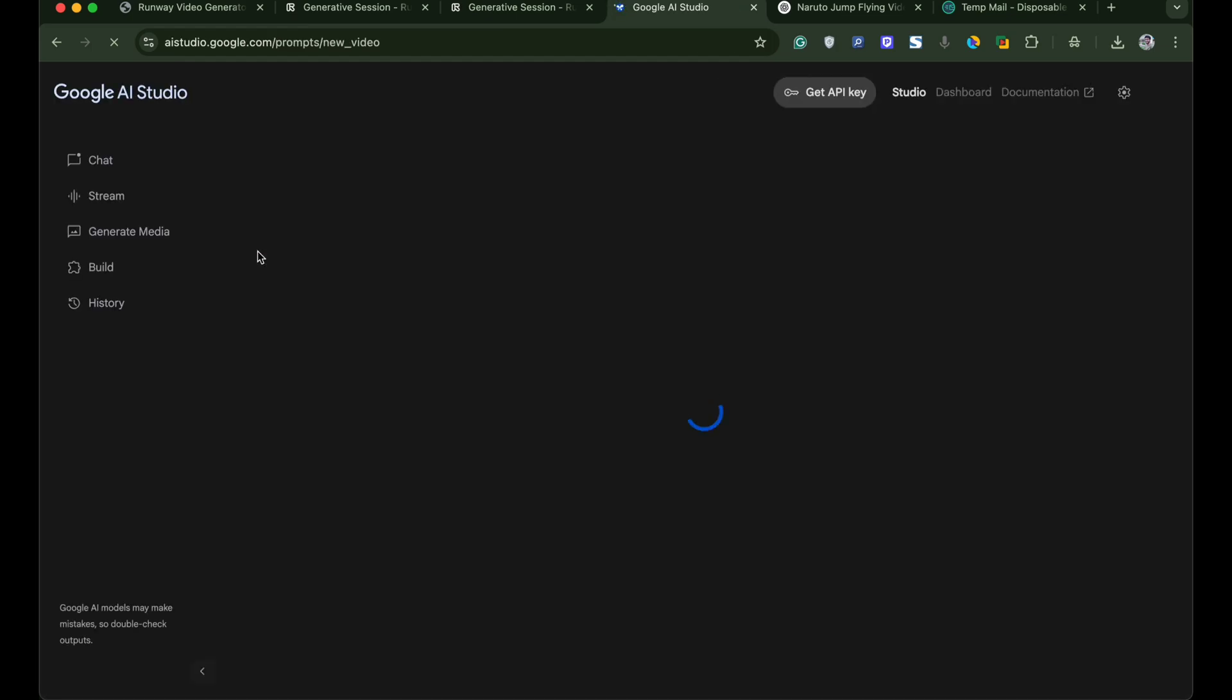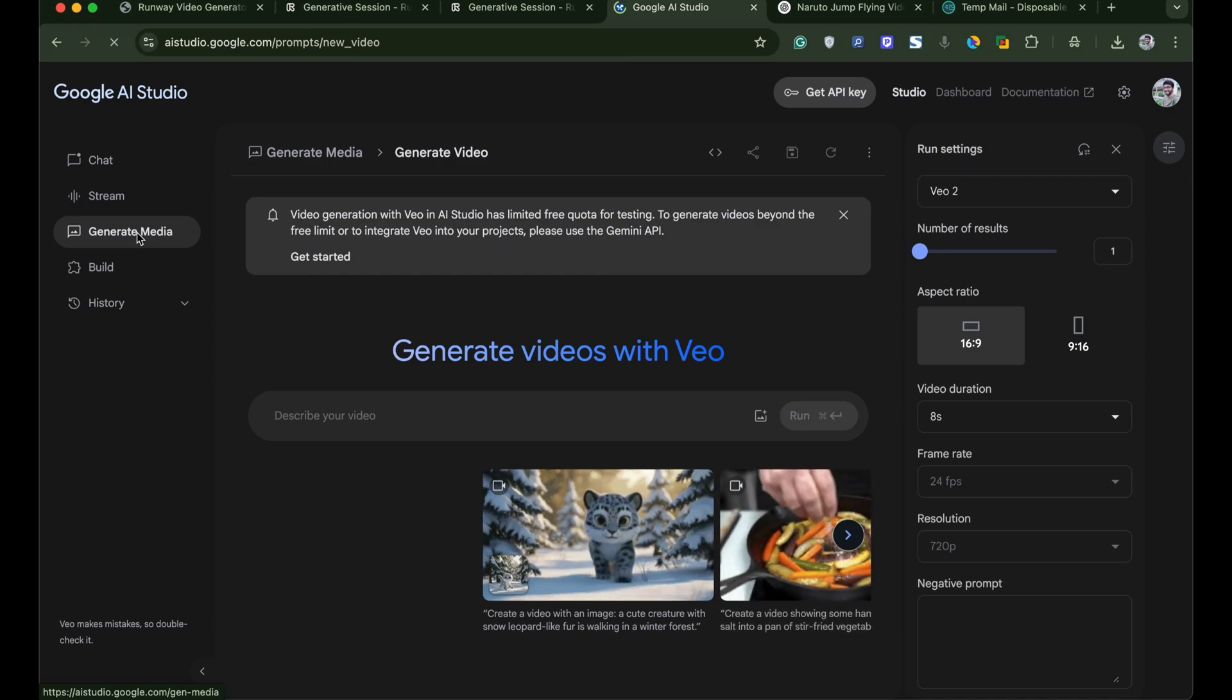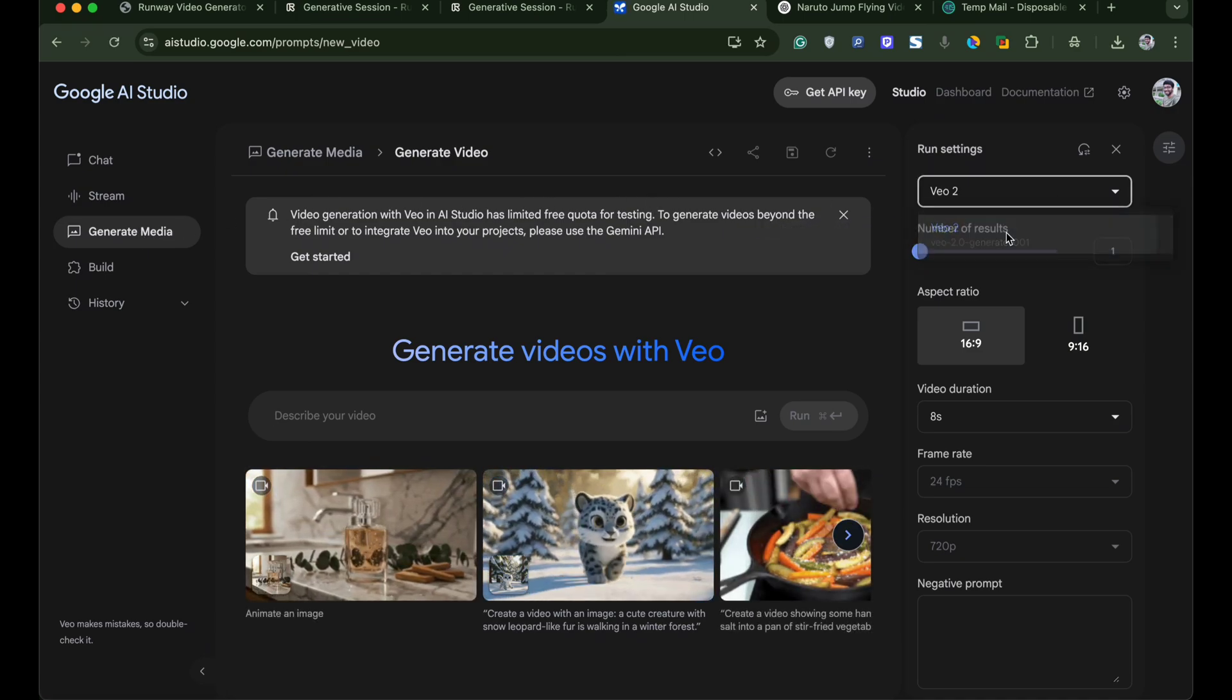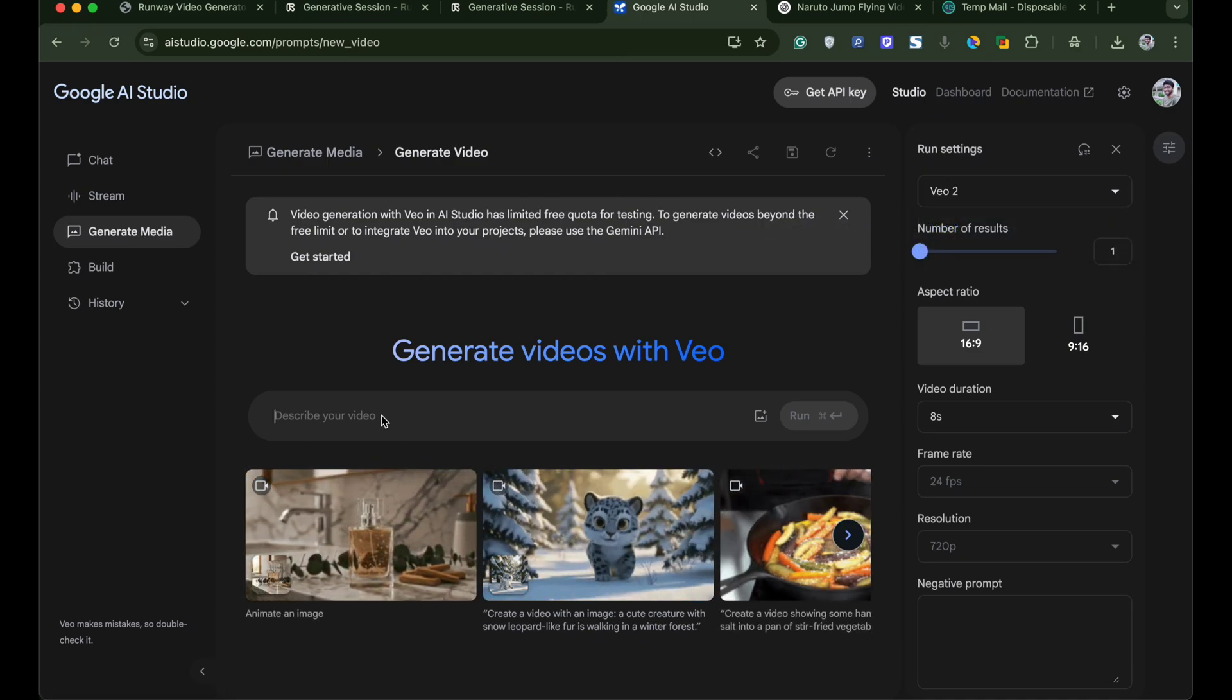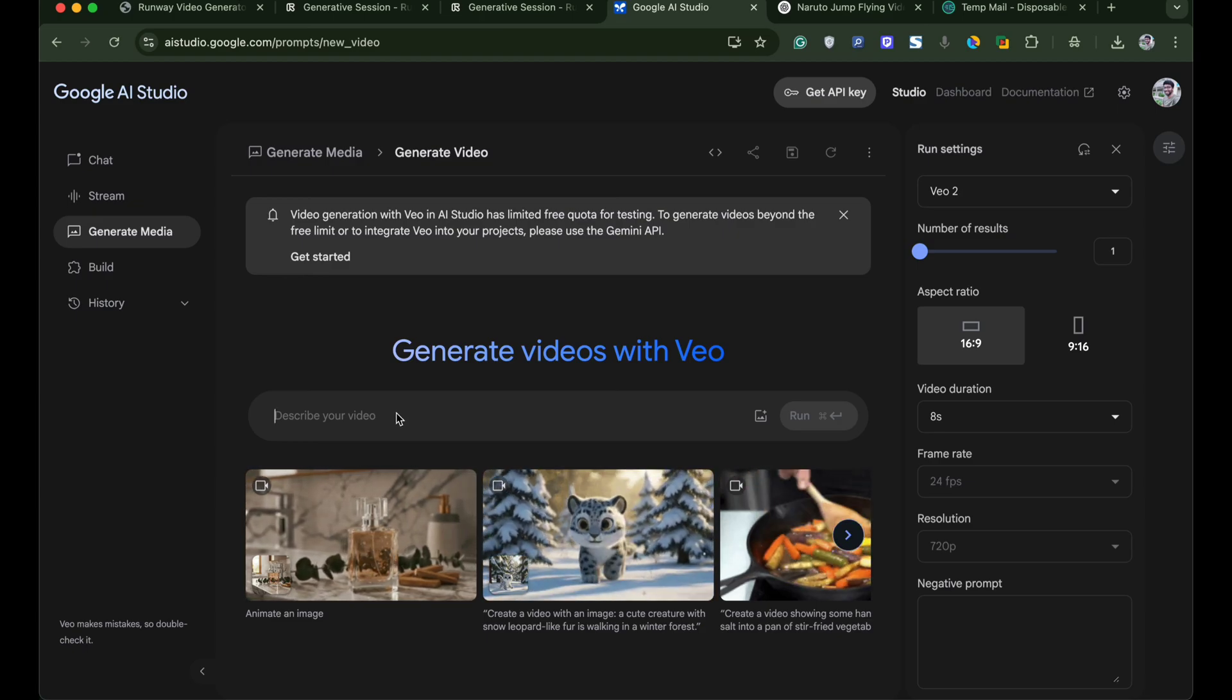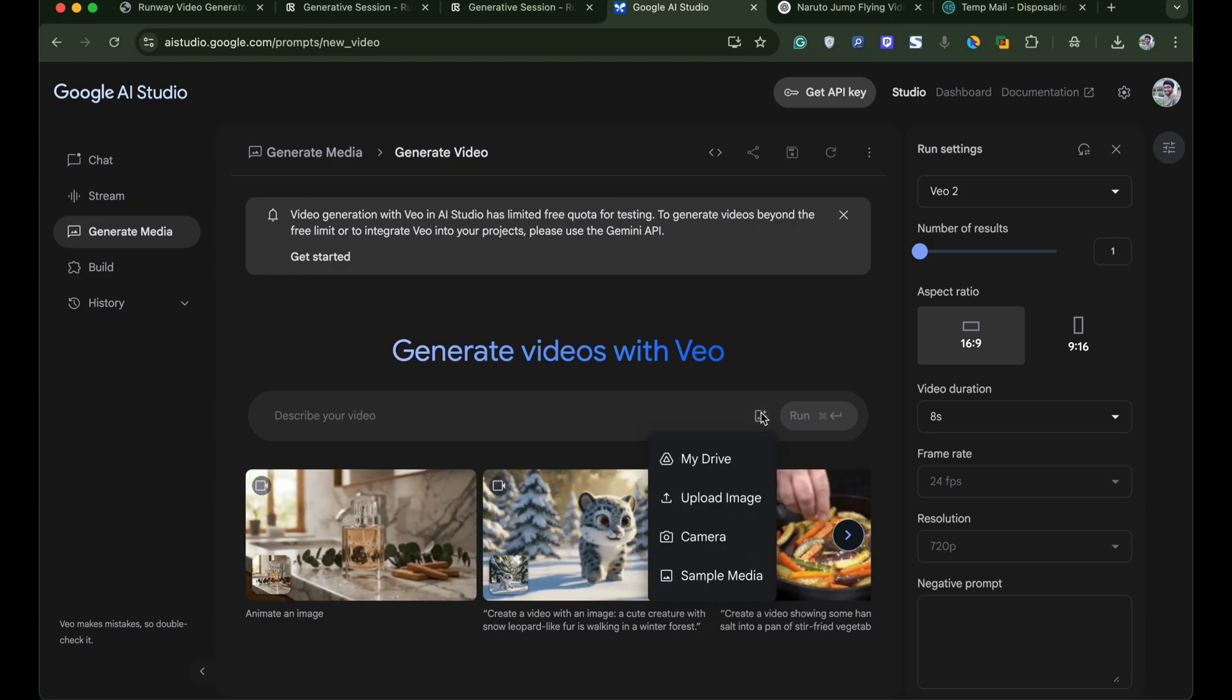Once inside the dashboard you will be shown a number of customization options. The model we are running on is VO2. You get aspect ratio as well as other options. Now click on the image icon.